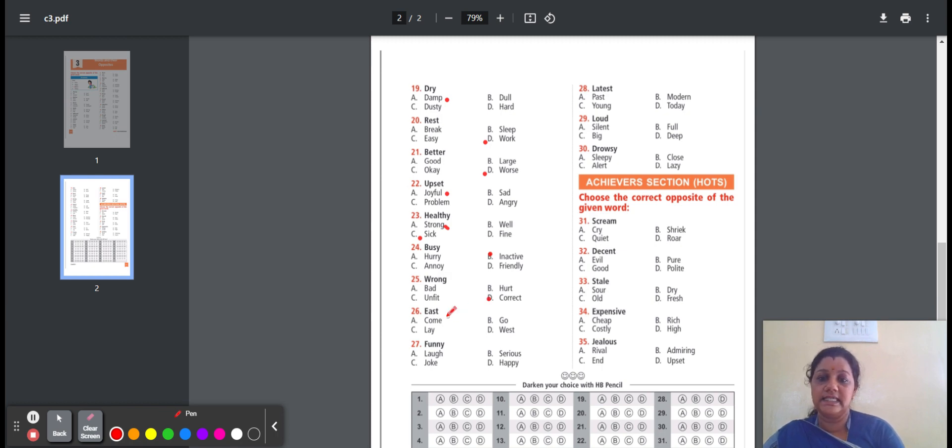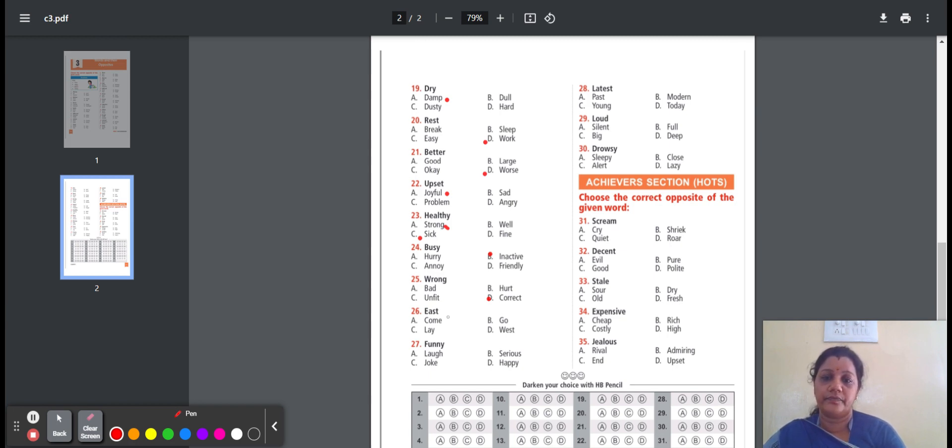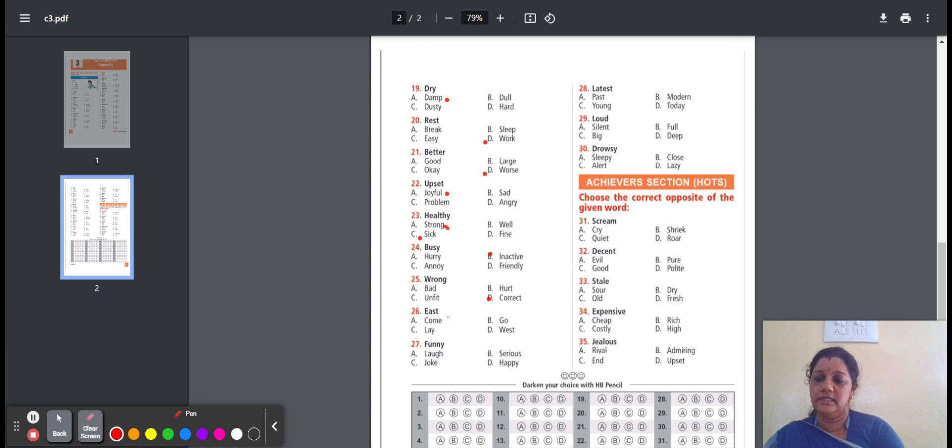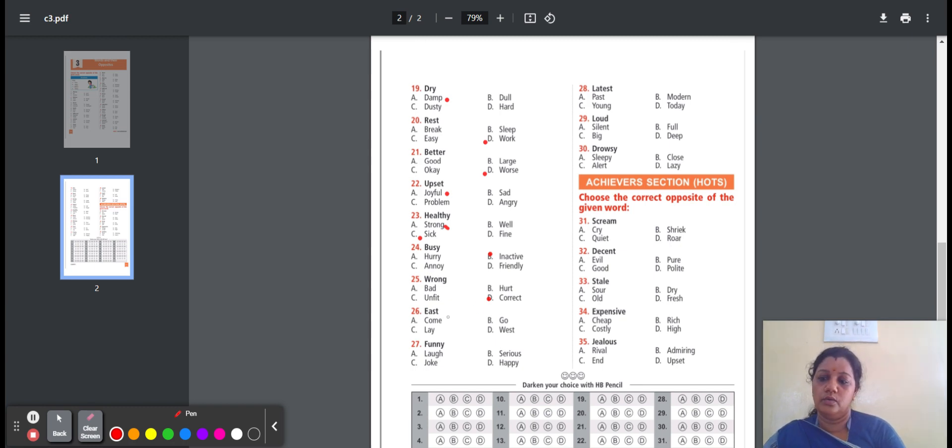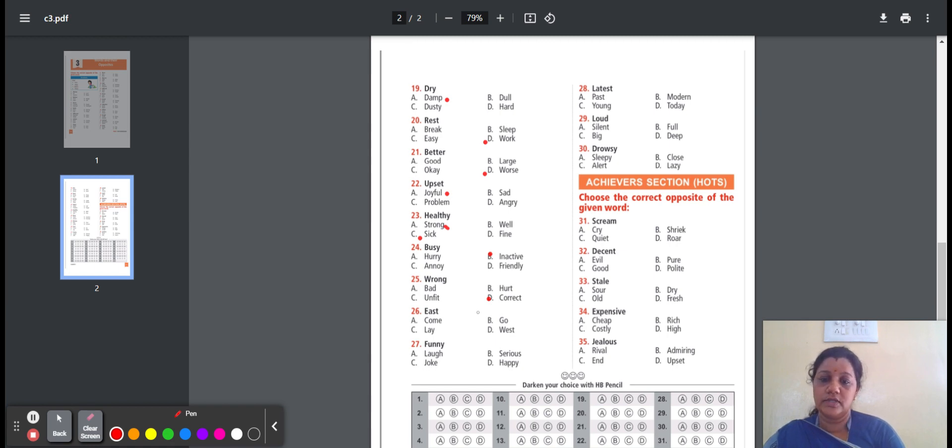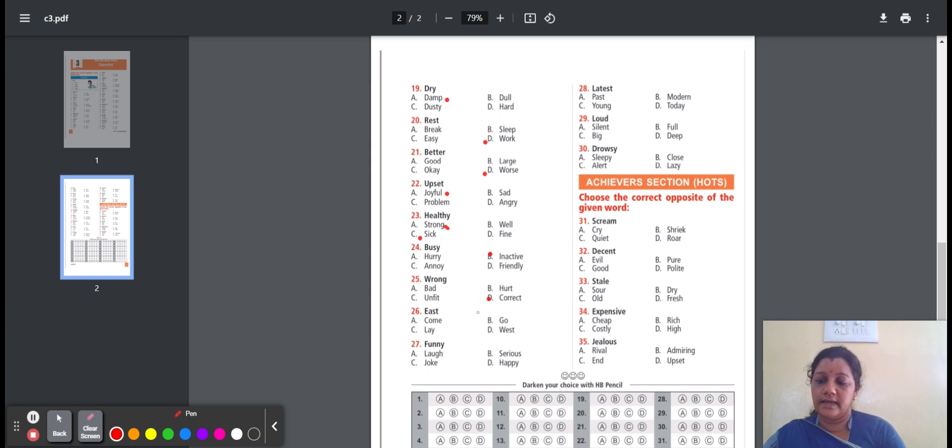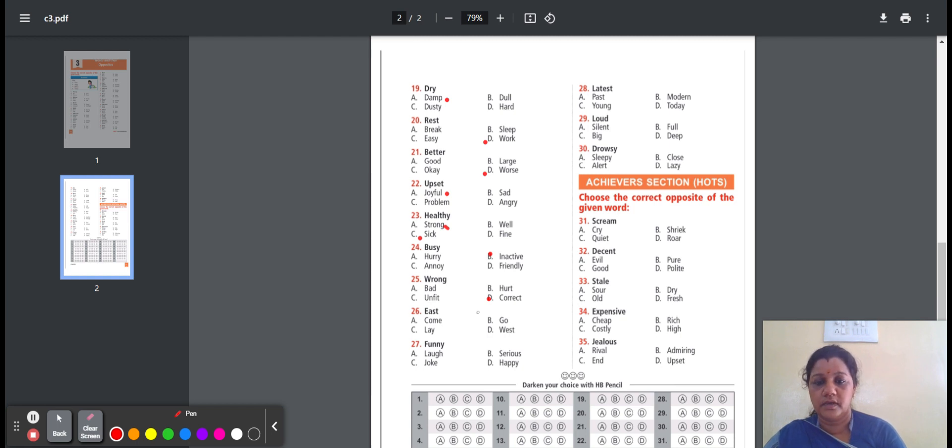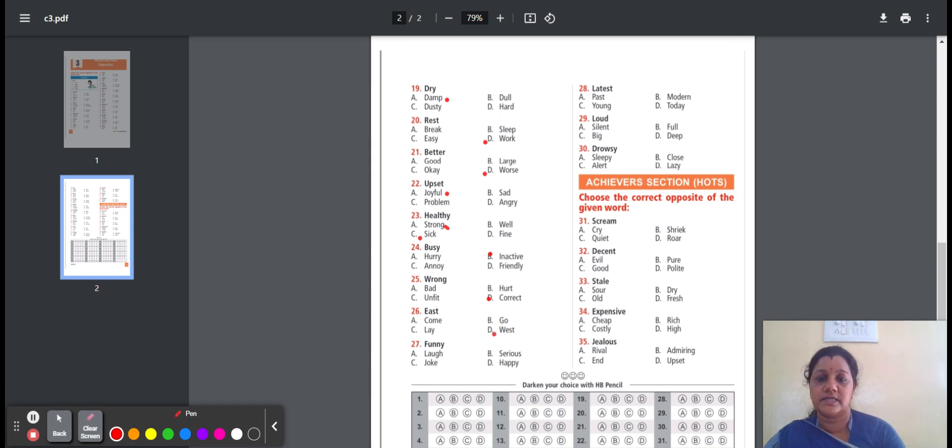Twenty-sixth, east. East is a direction to look towards to see the sunrise. Here are the options: come, go, lay, west. Come means move towards the person who is speaking. Go means travel from one place to another. Lay means to put something. West is the direction to look towards to see the sunset. East, the opposite word is west.